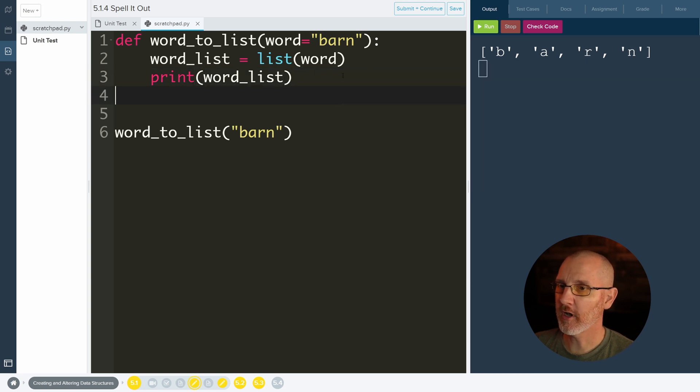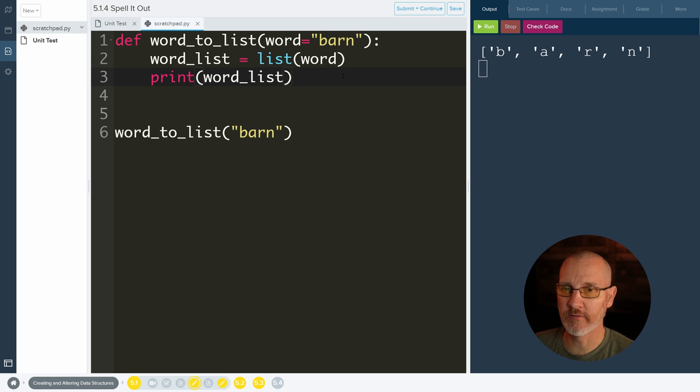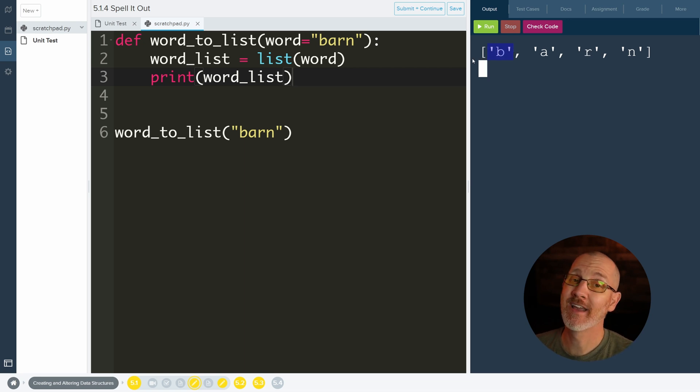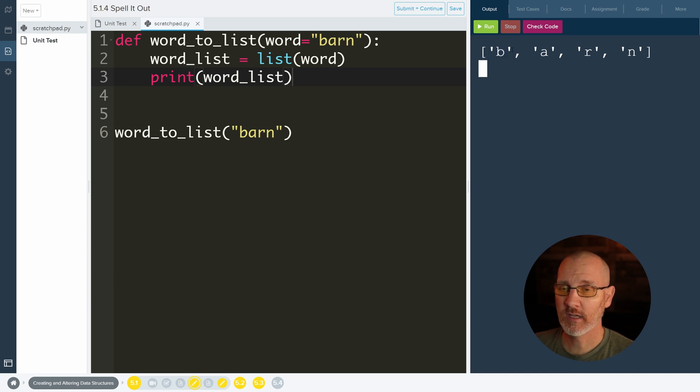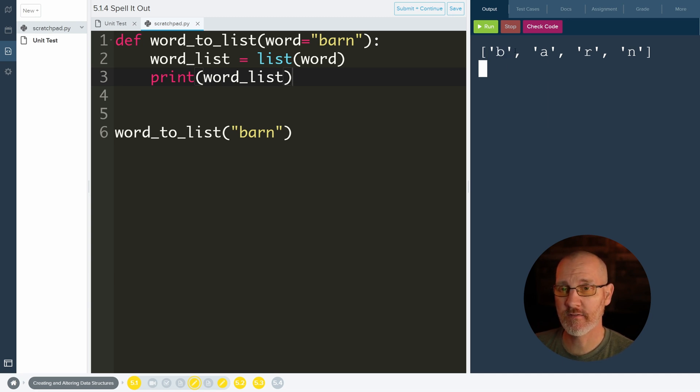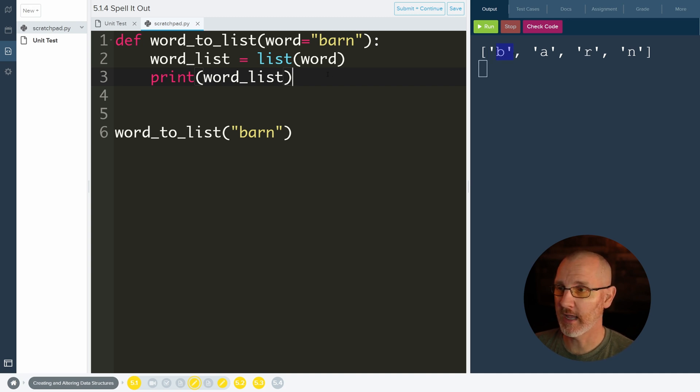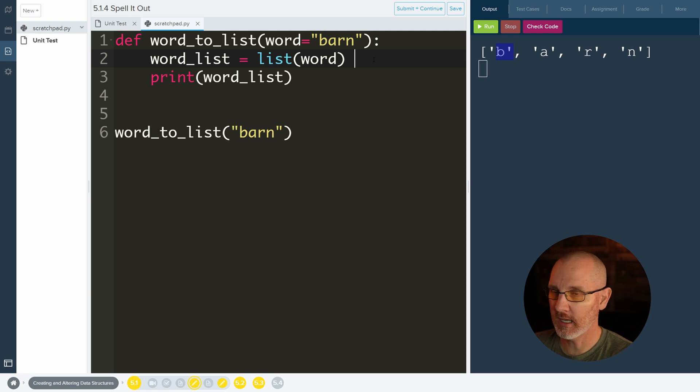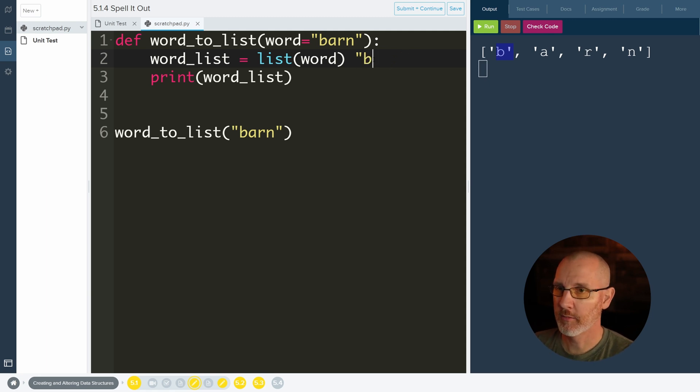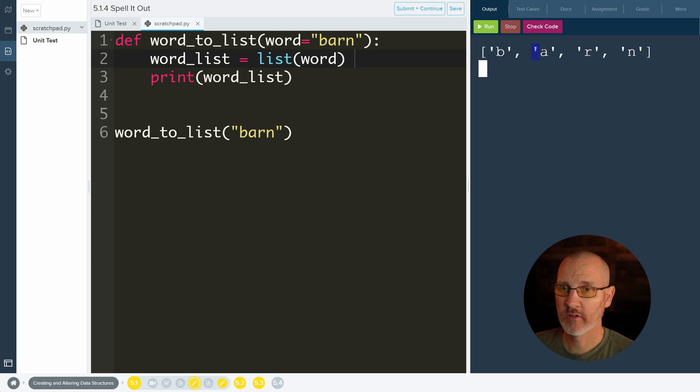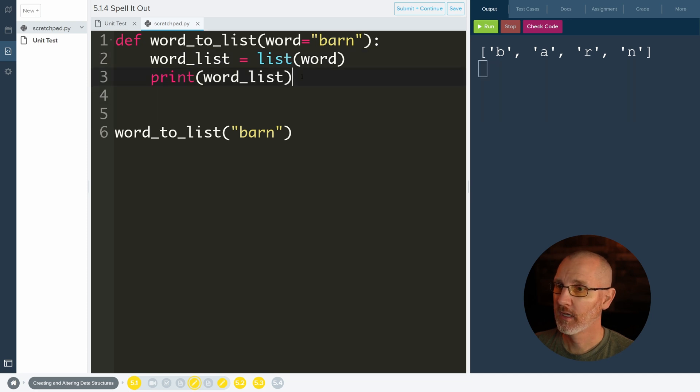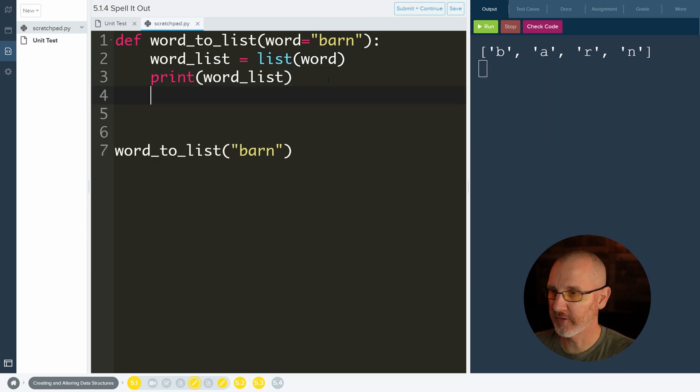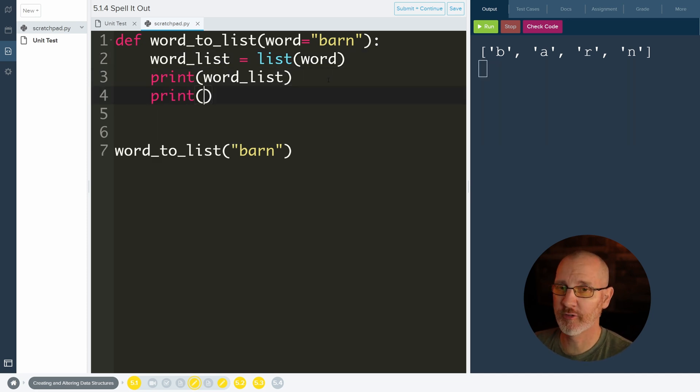Now when we talk about elements what we're really talking about is what's inside of it. And when we talk about a position we really should be talking about an index. An index is where it's positioned but the first position in a list is 0. So this has the 0 index. So we'll just do this is the 0 index, this is the 1 index, 2 index, and 3 index.